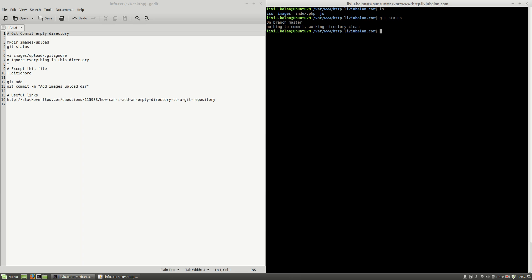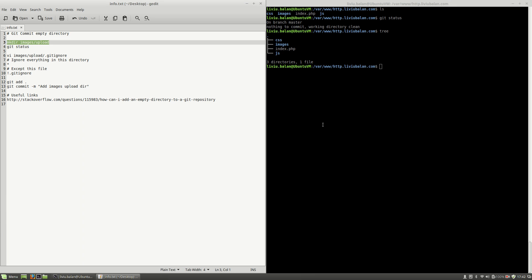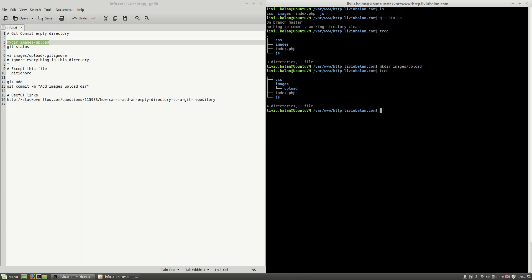What I want to do next is to create a directory inside of my images directory which will be named upload. If I use the tree command, you will see that this directory isn't created. So, in order to create the upload directory inside of my images directory, I will use mkdir images/upload. Hit the enter key and now if I use the tree command again, you will see that the upload directory was created.